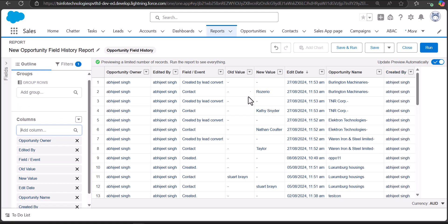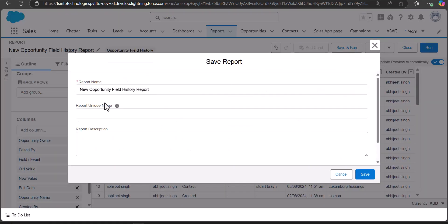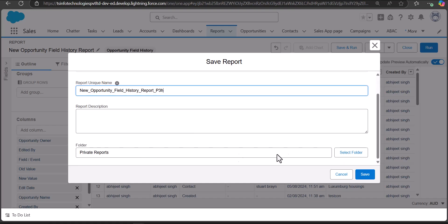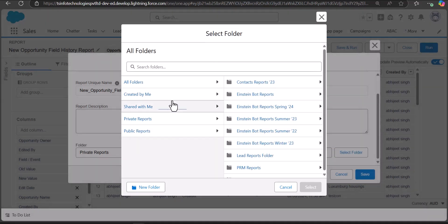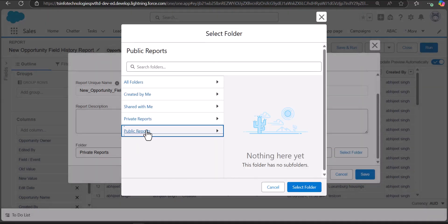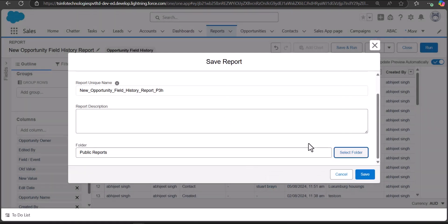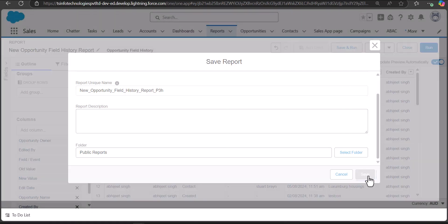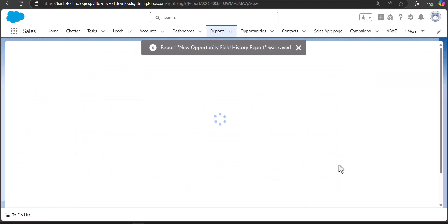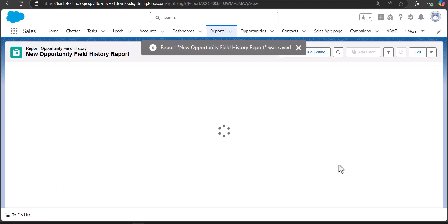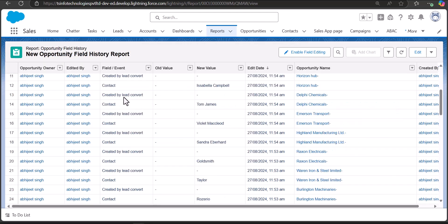After creating the report, save and run it. Enter the report name — the unique name will be autofilled. Select the folder for the report location; in this example I'll select a Public folder, then click Save. The report will be saved in the selected folder and will run in the next window.